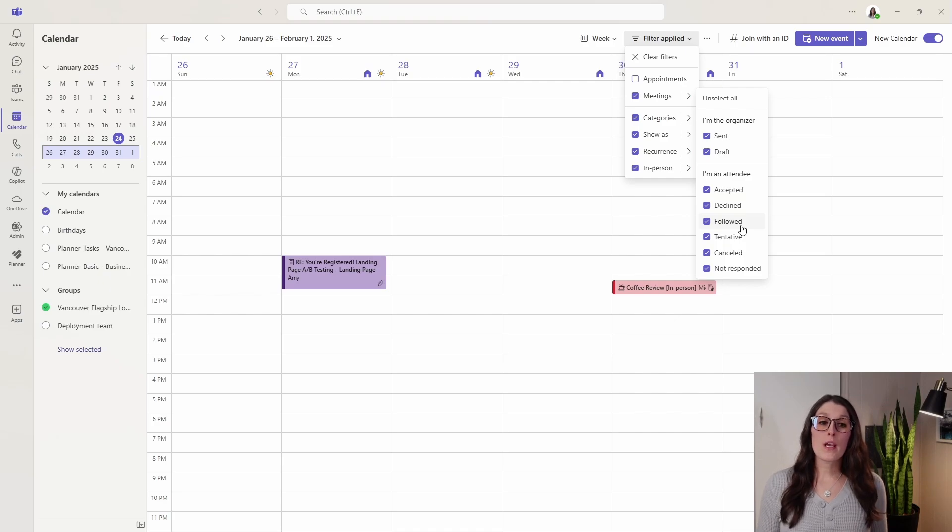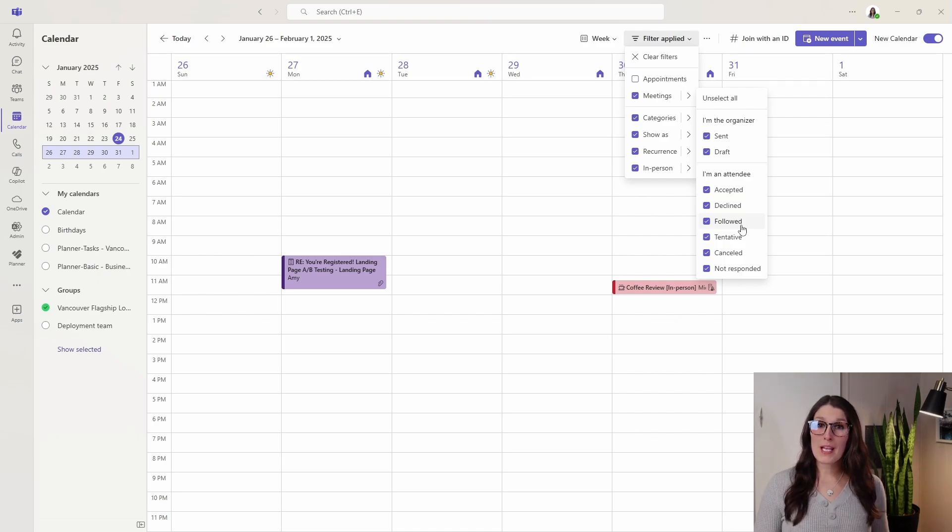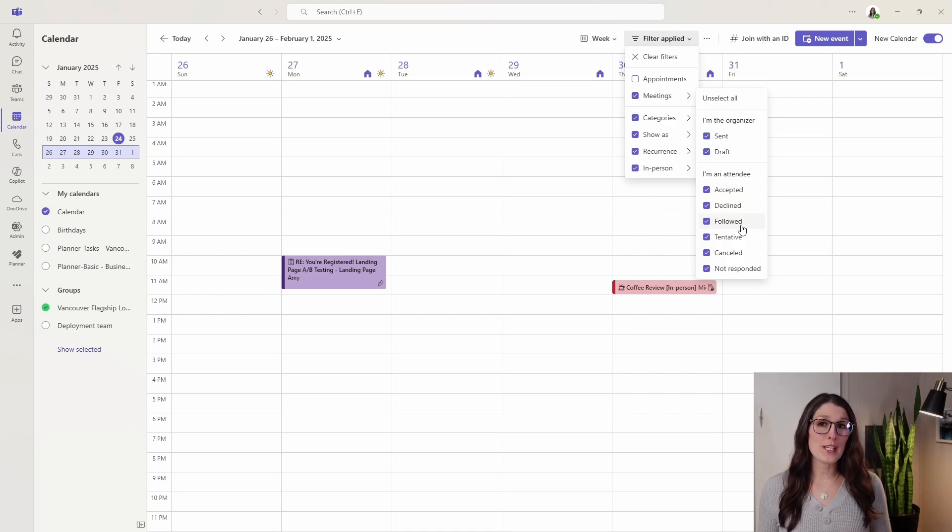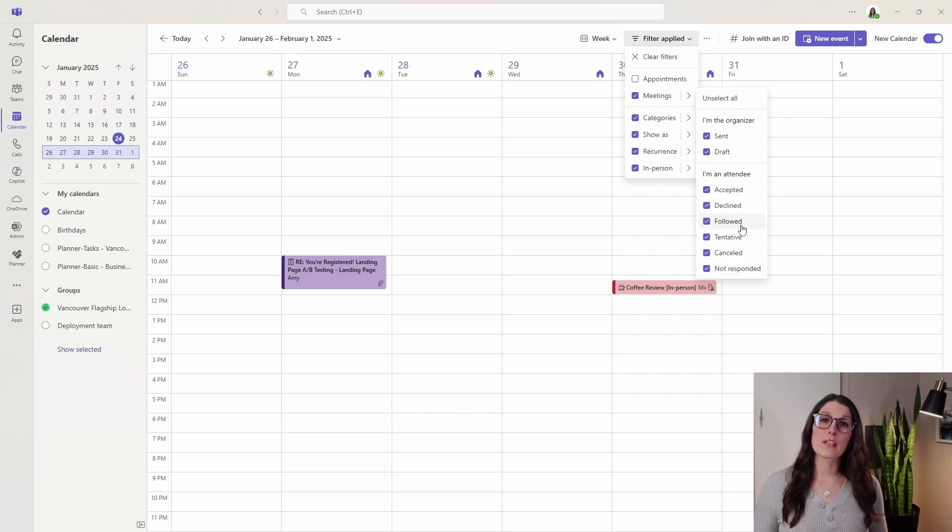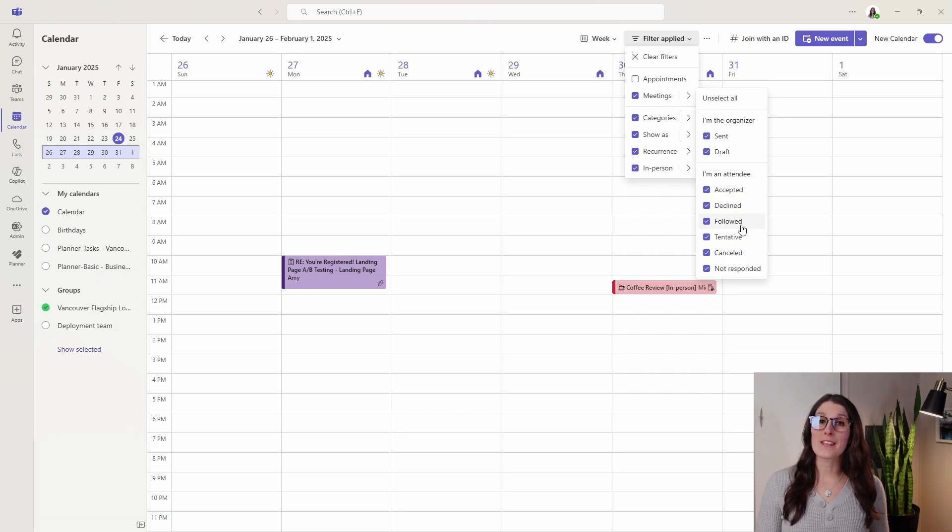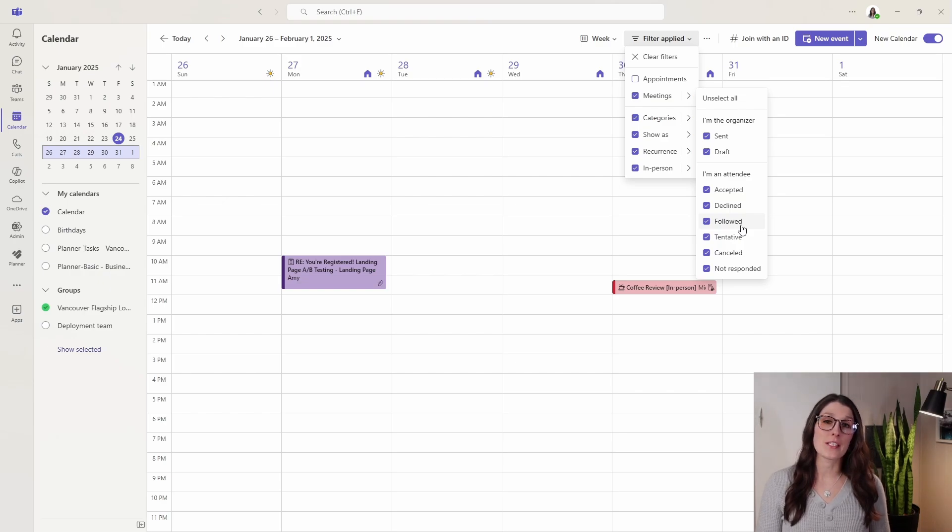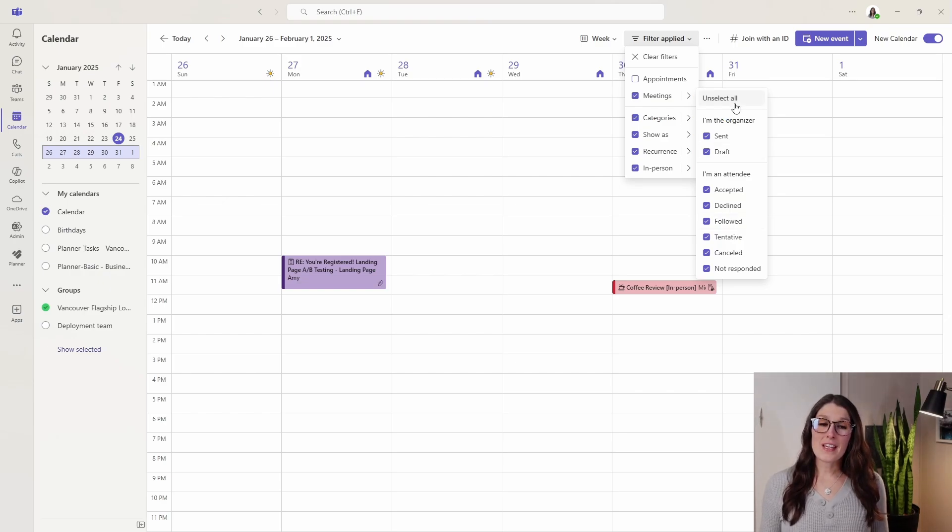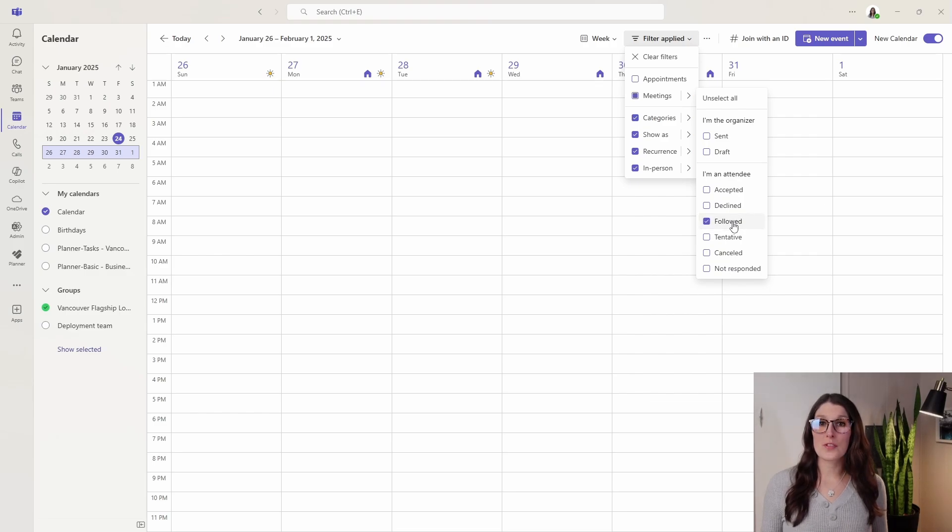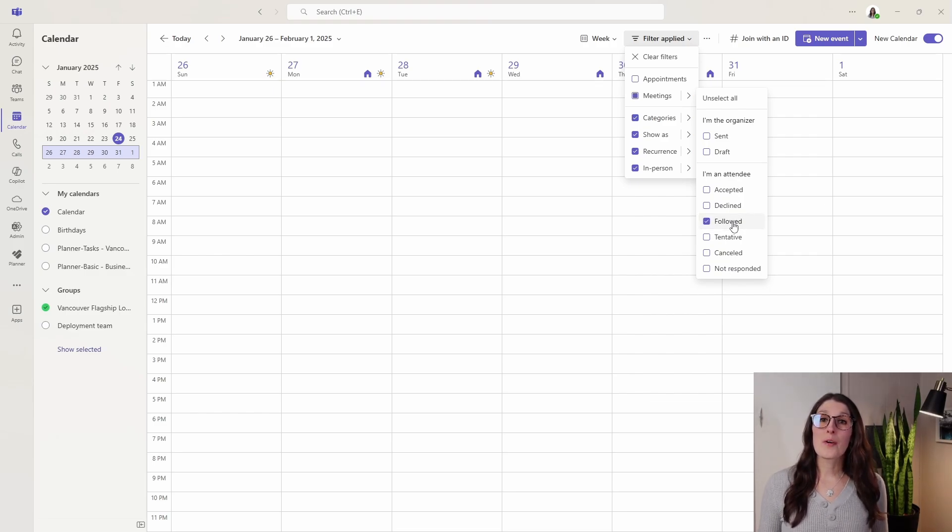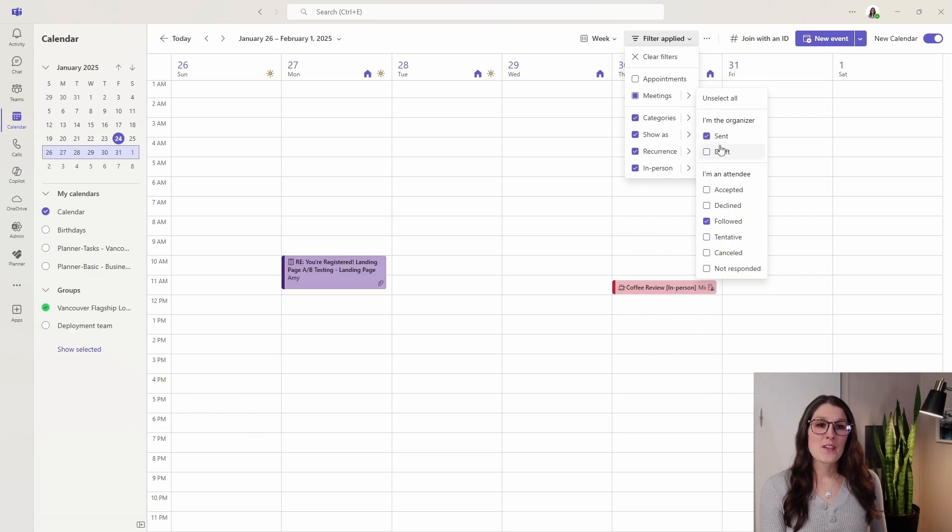When we are invited to a team's meeting, if we aren't able to attend the meeting, you can actually decline the invite but still follow the meeting so that you can access those meeting details at a later date. So in that case you would unselect all of these filters and then only search for the followed meetings. I don't have any here, but you understand. So we'll just add all of these back in.